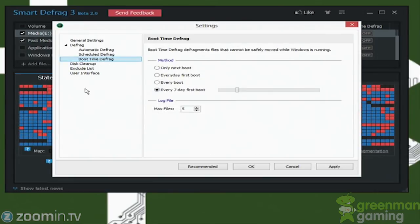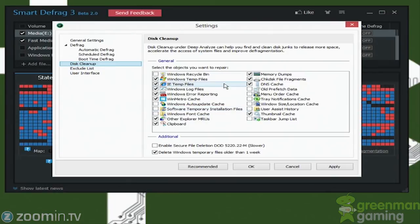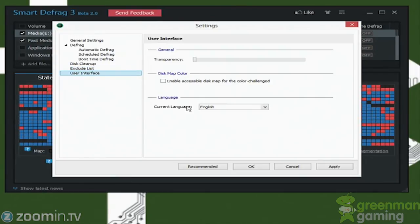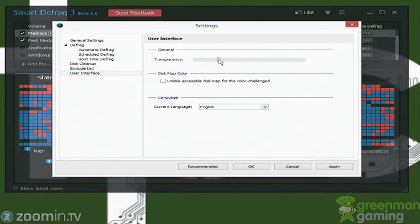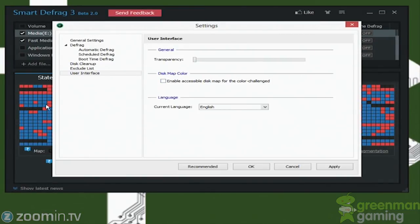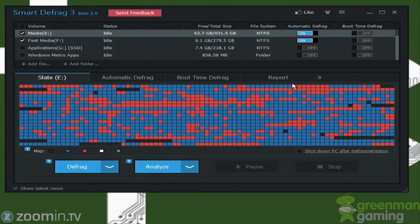And then here's the boot time defrag, which we were going over, change the different kinds of boots. It also has got a disc cleanup utility, which I usually use CCleaner. I haven't really used this one yet, so I'm not going to really worry about it too much. Here's the exclude list and different kinds of skins. Also, you could change the transparency. And then also if you're colorblind, it could change this map here to something different so that you could see it.